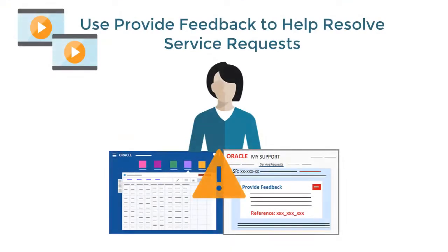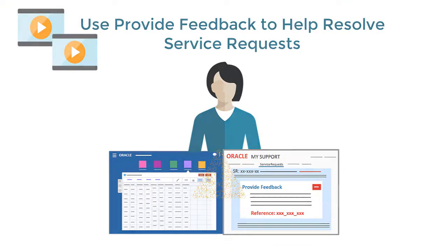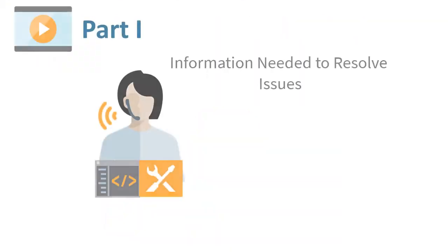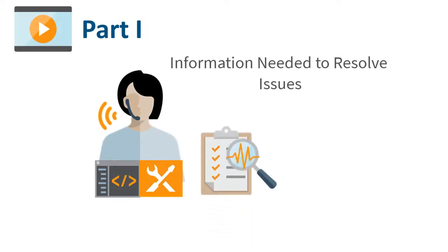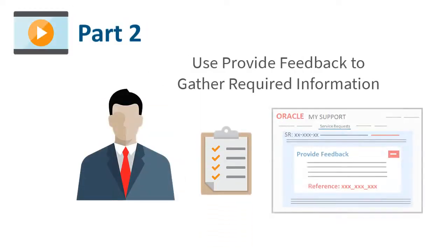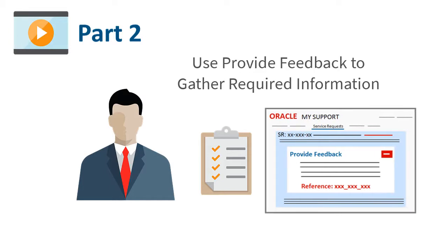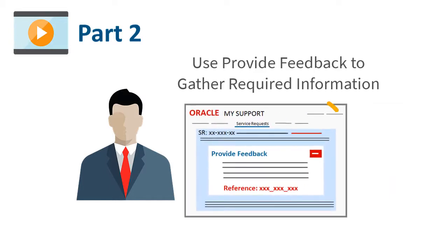In this two-part overview, we'll show you the highlights of using Provide Feedback in resolving service requests. In Part 1, we showed you the information that's needed to quickly resolve your issue. Now we'll show you how Provide Feedback helps you gather the information required to resolve your issue.